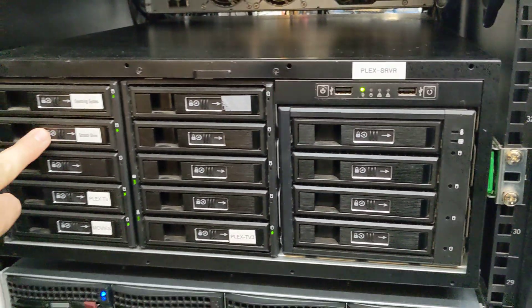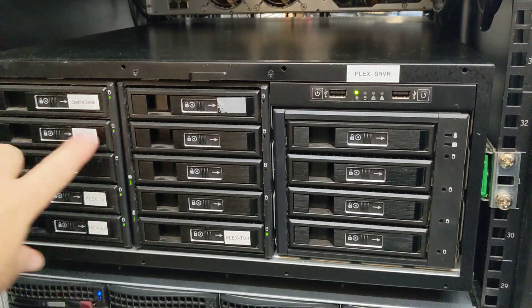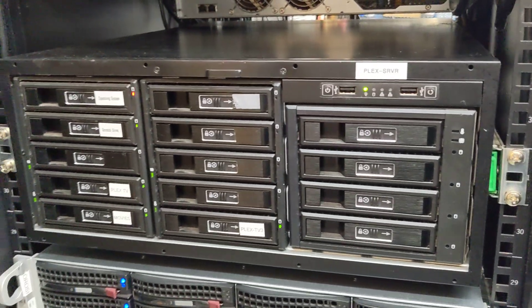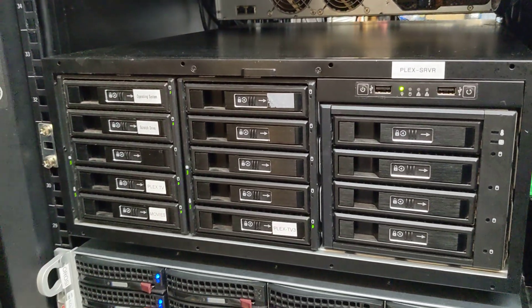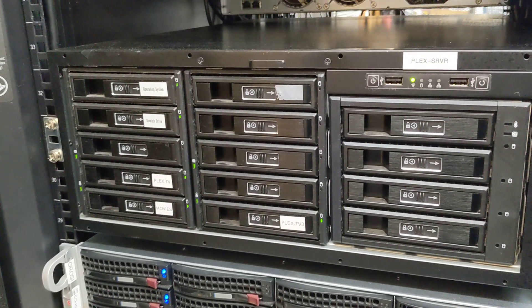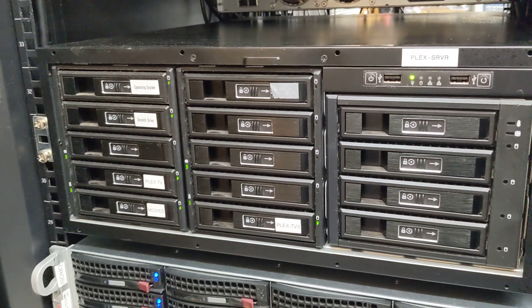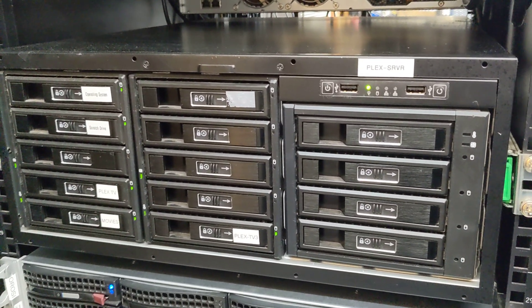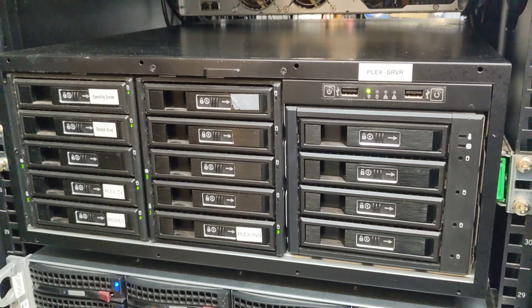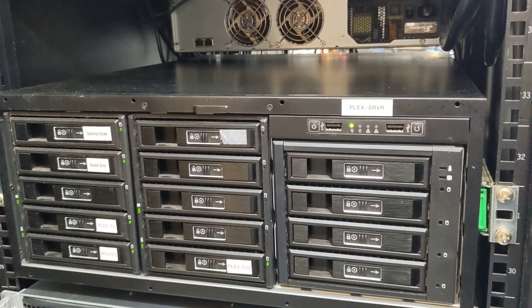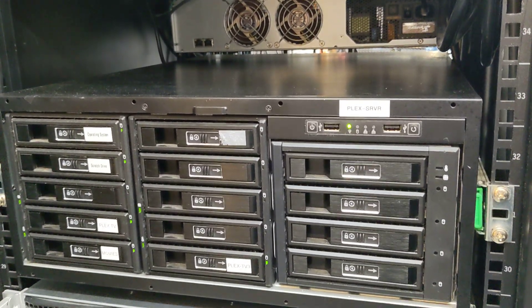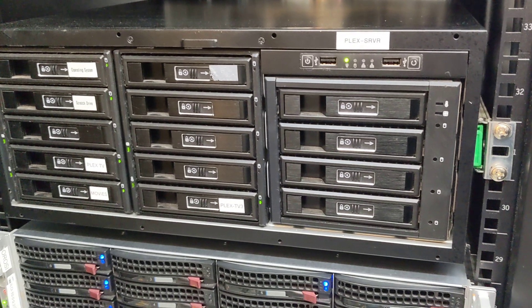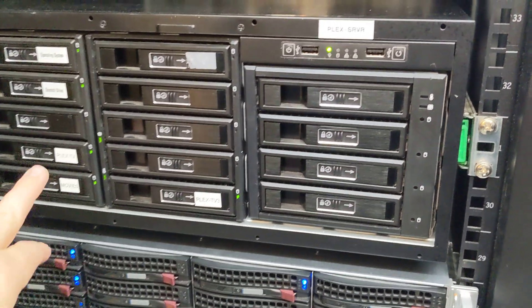This scratch drive right here is where Plex is actually installed. It's where the library files are all stored. It's a 500 gig Samsung SSD as well. The machine has 64 gigs of RAM in it, but 32 gigs are set to be a RAM drive which is what I use for transcodes in Plex.